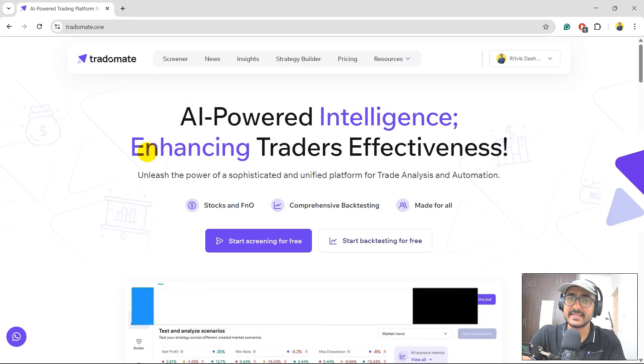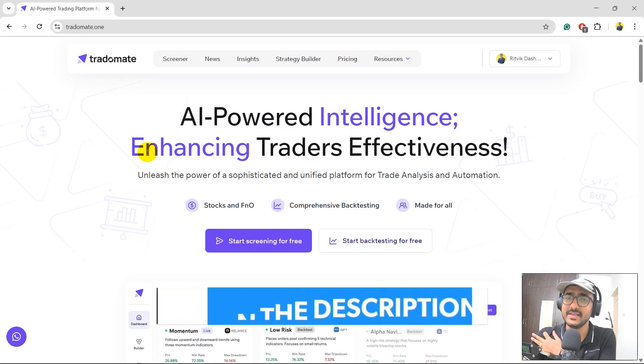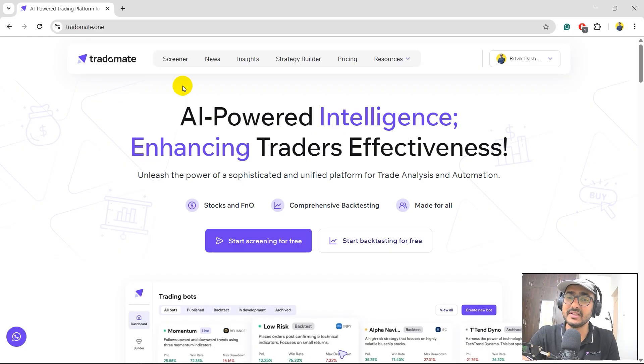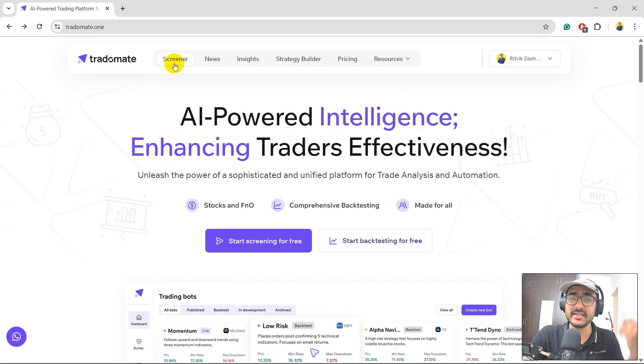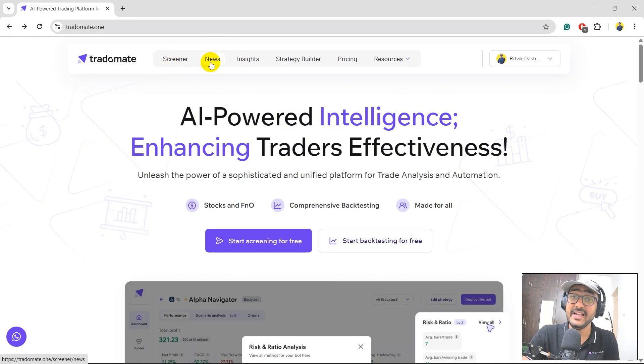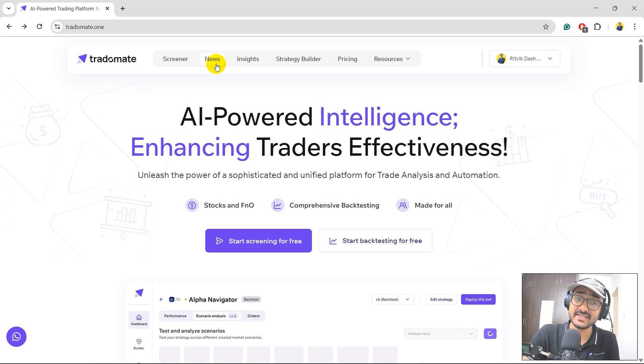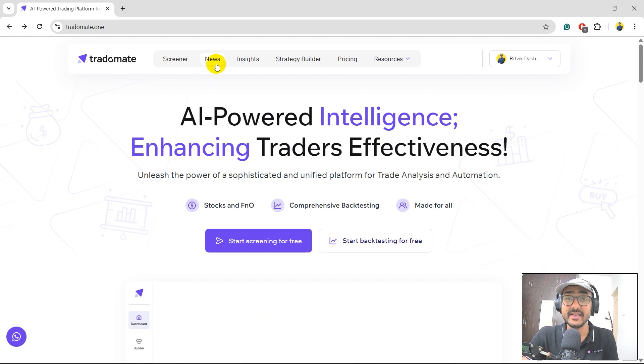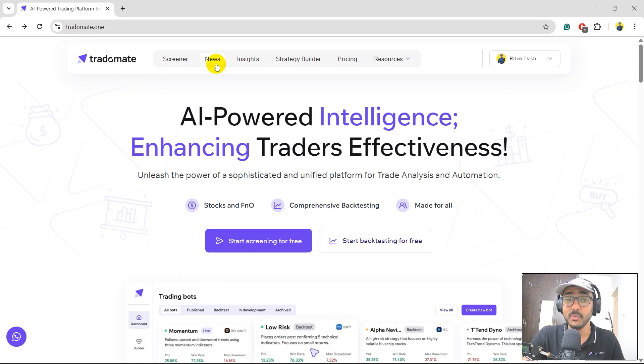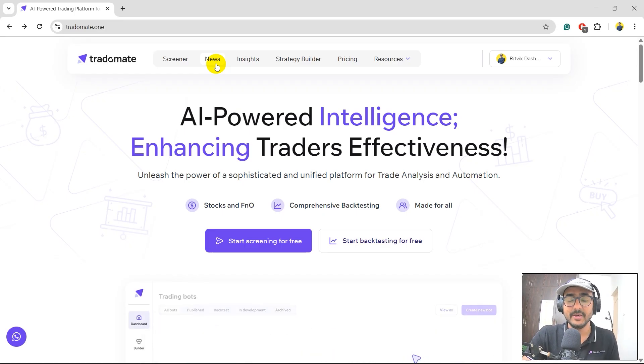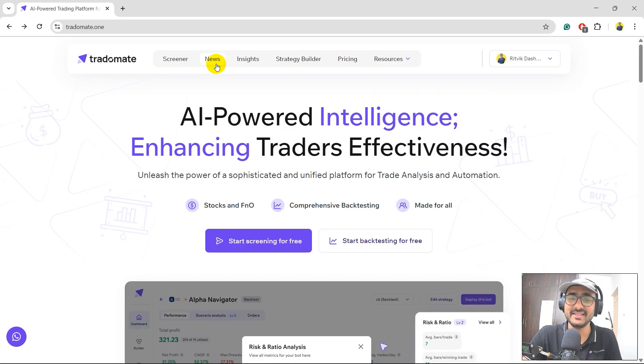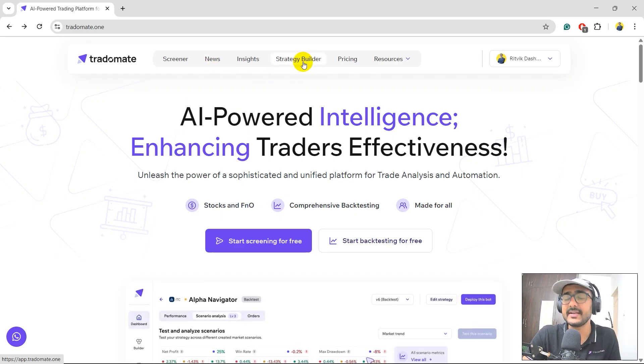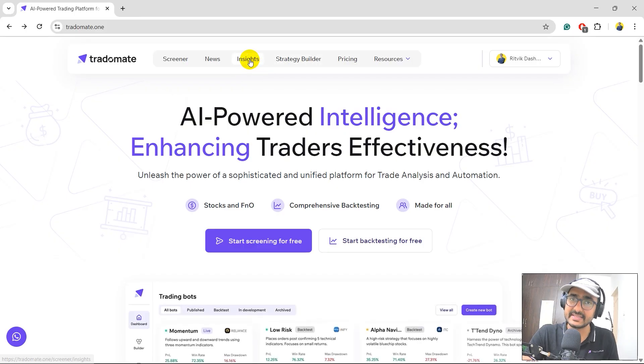This is the website TradoMate.ai. This is my platform, my startup. I think most of you already know about TradoMate, so I'm not going to talk about the other features that I covered in my last videos, like Genia-enabled screener with a similar experience of ChatGPT. There's a news page. 90% of the people who are using TradoMate, we have somewhere around 50,000 monthly active users, 90% of these traders are opening the news page daily in the morning at 9 and checking what is happening in the market because we only have the news which impacts stock prices, no noise. Strategy Builder, this is the feature from which we started TradoMate, and now we have insights.